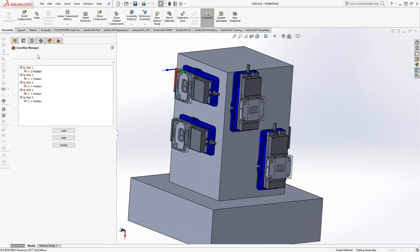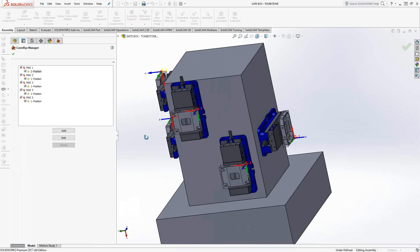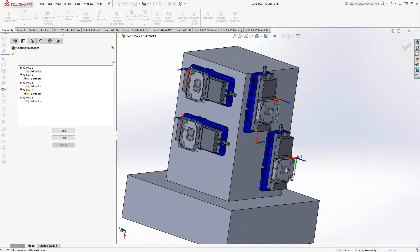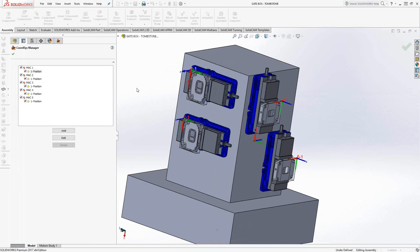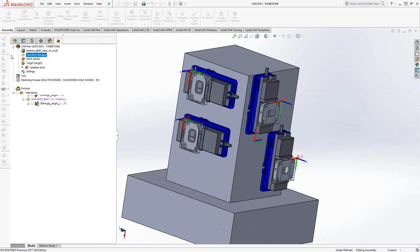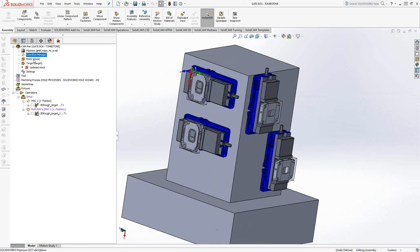So first off, I've got coordinate systems for each part basically. So that's one way we're going to use that later for programming. And once we get out of here, let's take a look at my stock.